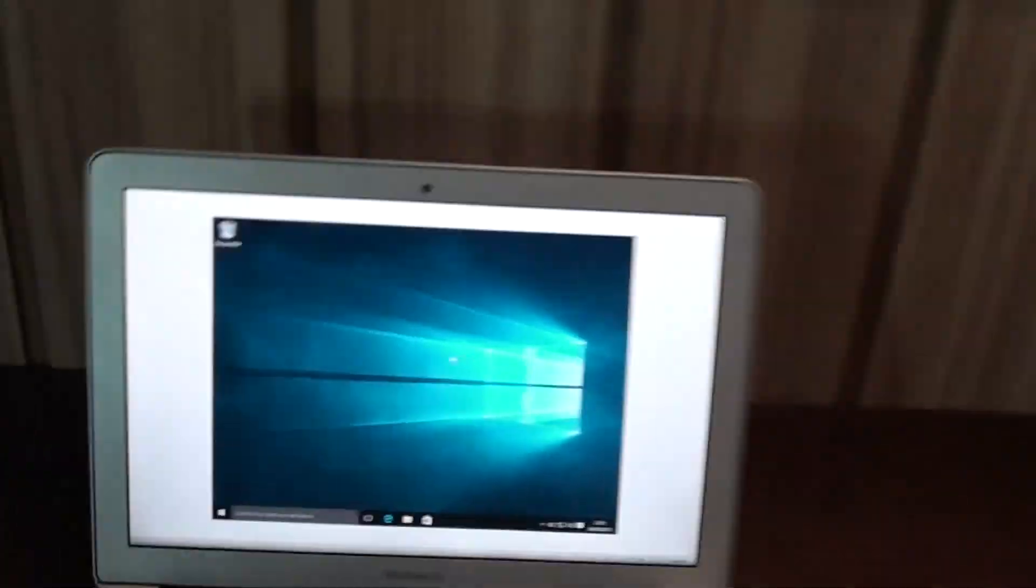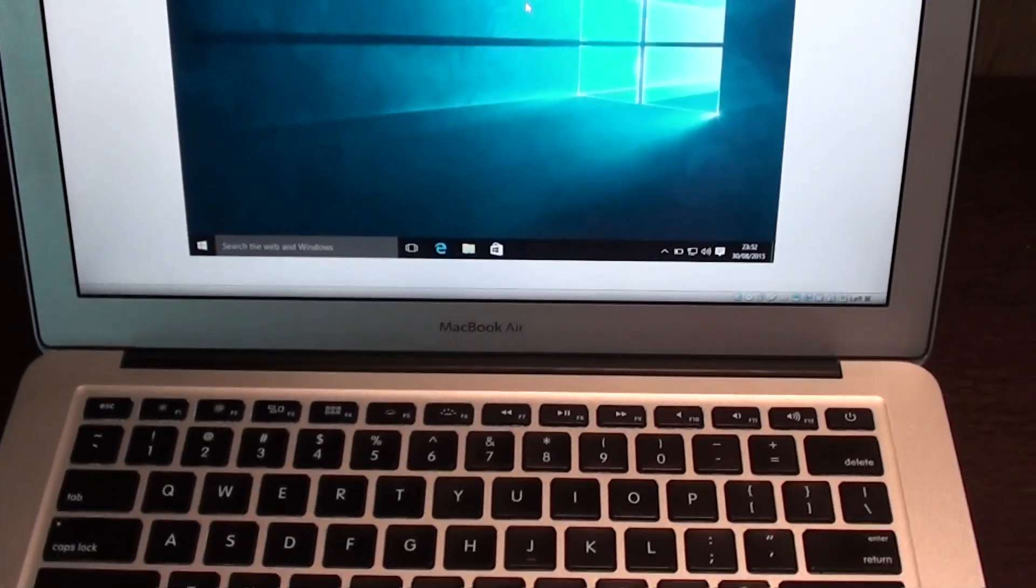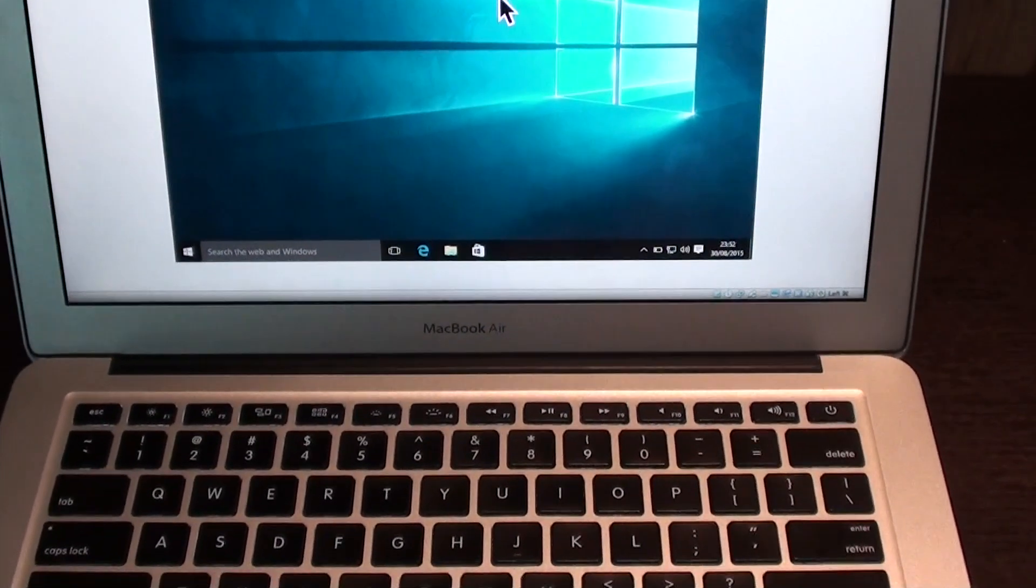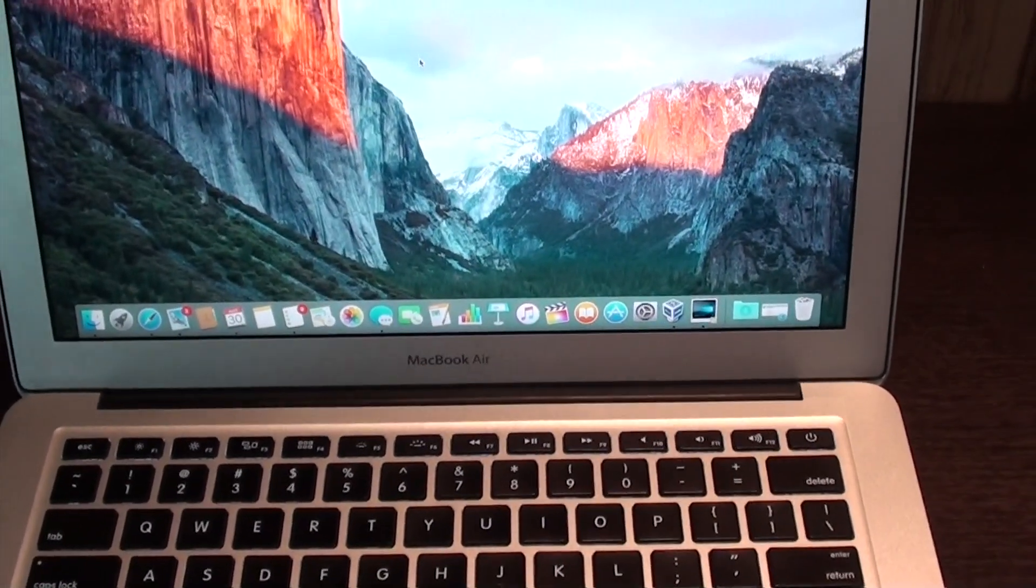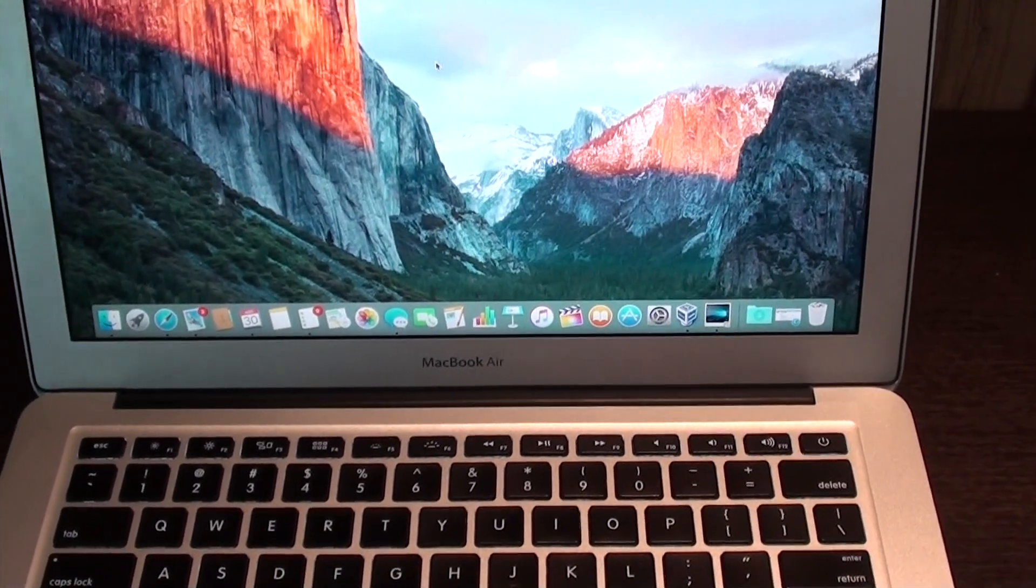How's it going kids? I'm Daniel. This is Daniel about Tech. And today I've got a pretty exciting video for you guys. How to run Windows 10 on Mac.